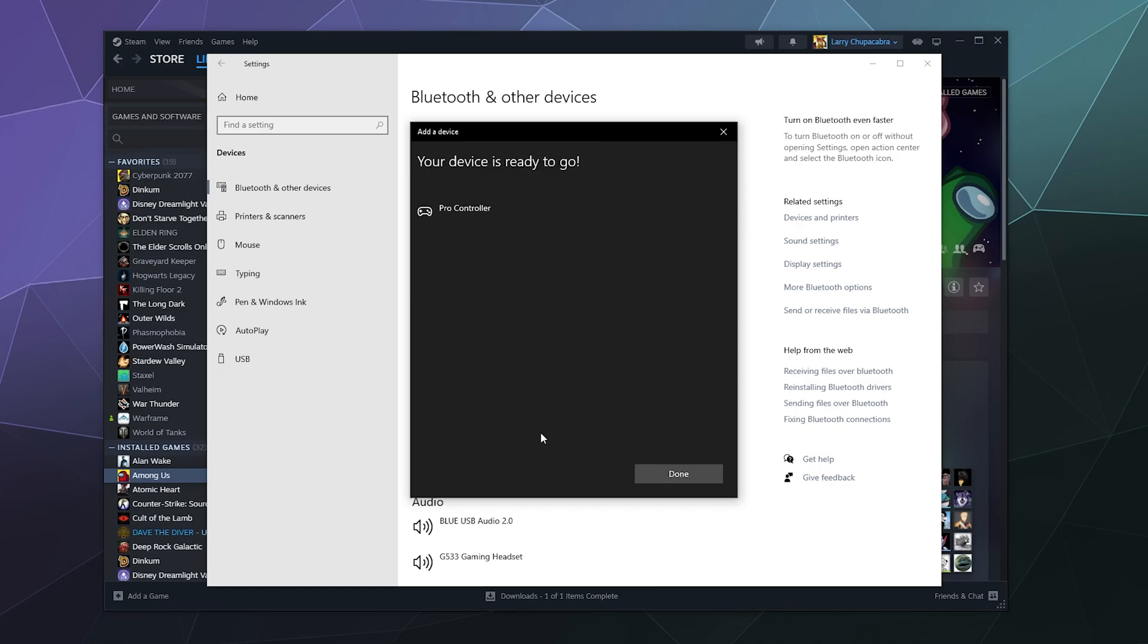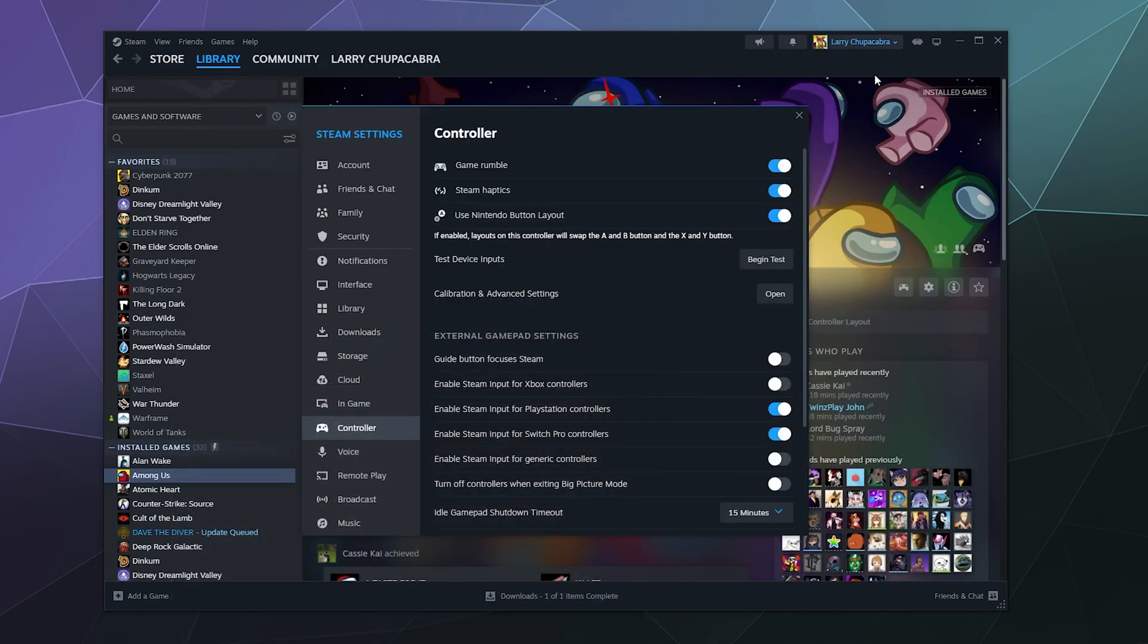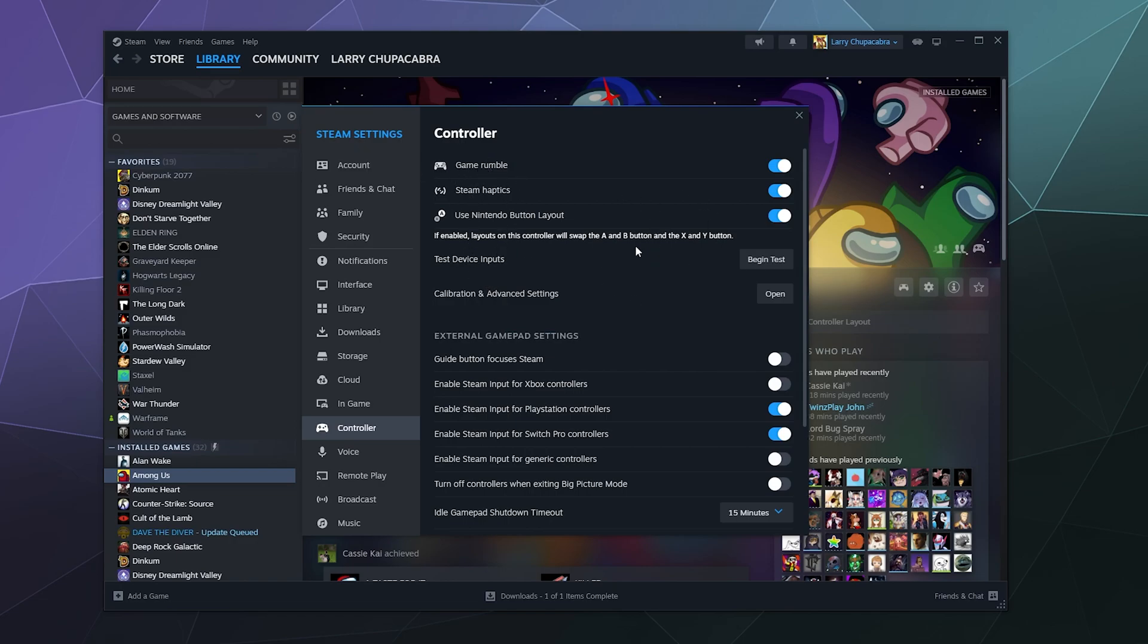And then once you've got that connected, it should say yeah, we're ready to go. You can close this window and it should have immediately popped up here at the top of your steam window where you can turn on and off rumble settings and all that good stuff. It shouldn't be blank at the top if it's properly connected.